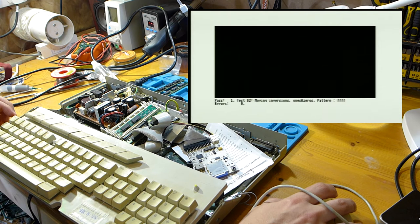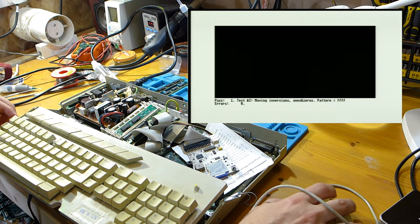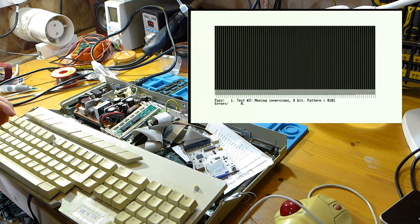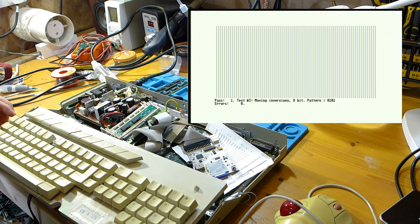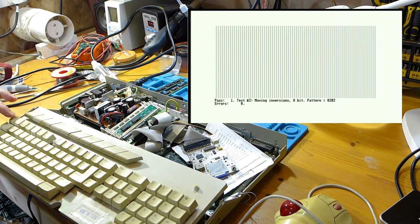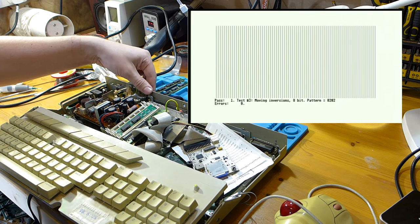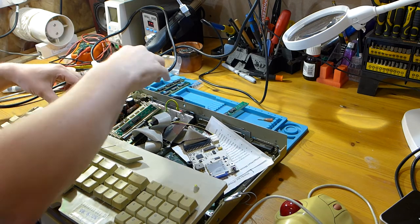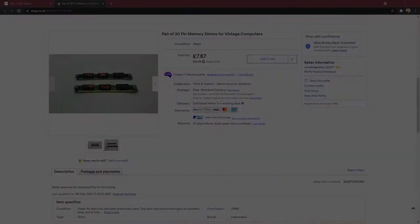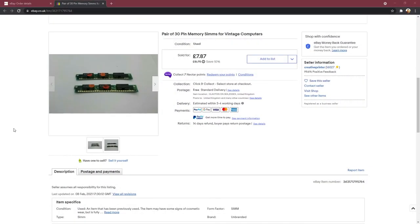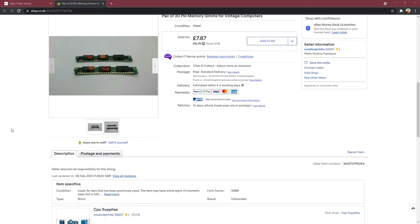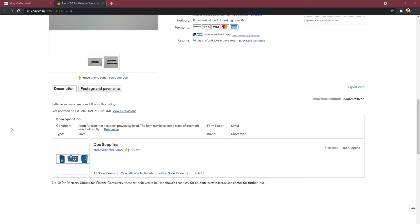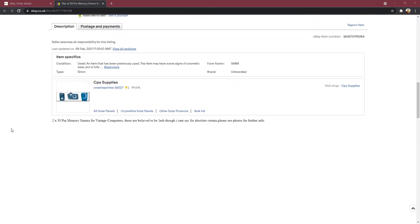Remember how I was talking about eBay and how back in the day you couldn't just buy SIMs off eBay for a tenner? Well today you can. So that's what I did. I figured I'd rather make my ST work and have four megabytes than go down the rabbit hole of testing DRAM and working out why it was broken. That might be a thing for the future.